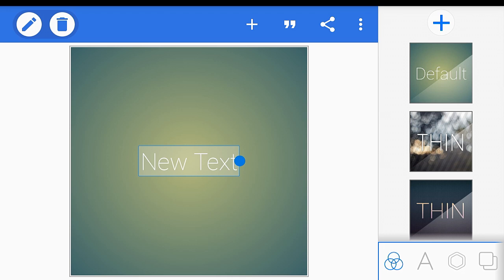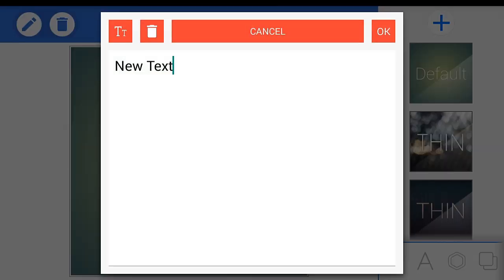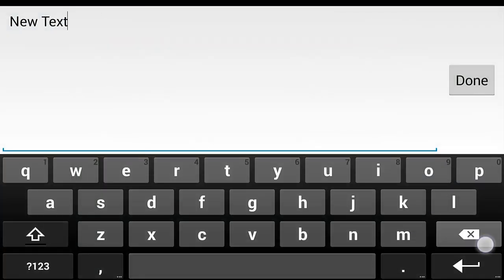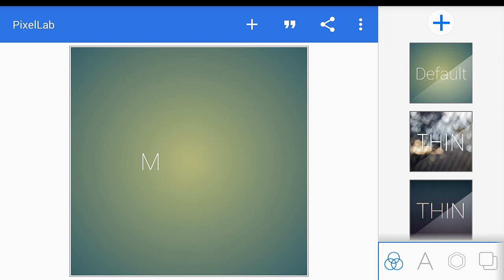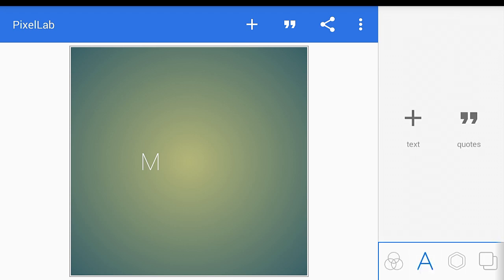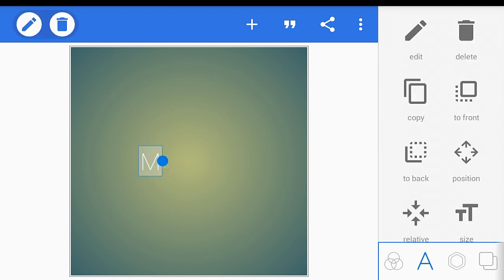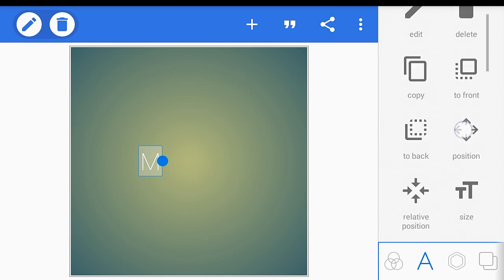What you're going to need is Pixel Lab — I'll leave the link in the description so you can download it from the Play Store. Now you're going to put your name one letter at a time. Click this pencil icon and then edit text. I'm going to put 'MZL', so first I'll put 'M' — done and OK. Go to the 'A' button, click your letter, and it will pop up on your screen.